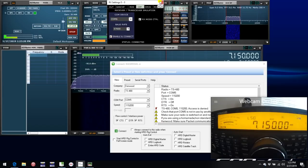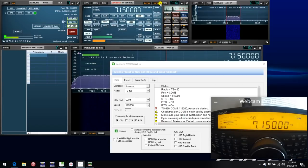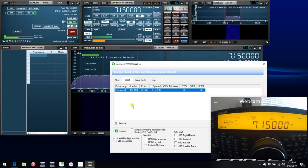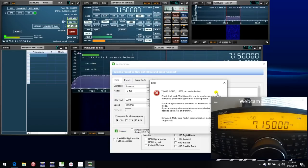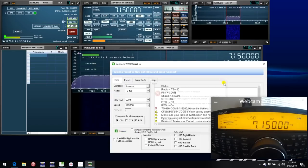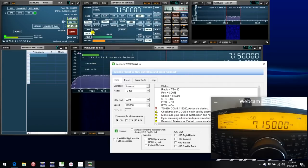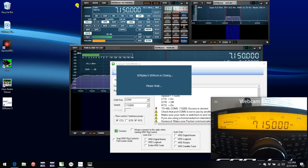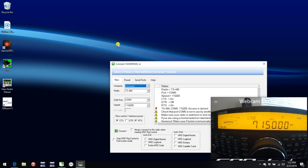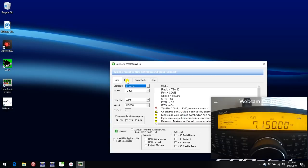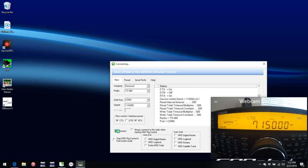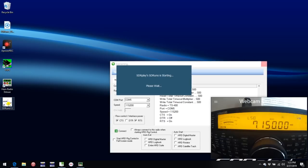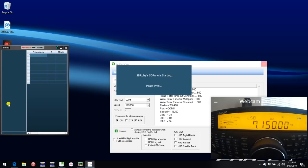And we should be good to go. Then what we can do is we can try again. We can go to the preset in HRD. It will probably still fail. It usually does. HRD likes to be the first program started when you're syncing everything up. So I'm going to just temporarily close SDR Uno. And then go into the preset tab in HRD. Again, I'm going to try connecting. And this time it says connecting, but it's pausing. It's waiting for something to connect to. So I'll now open SDR Uno.